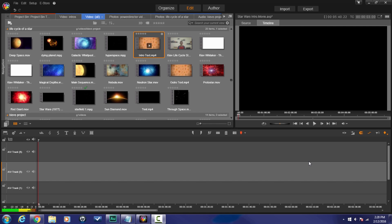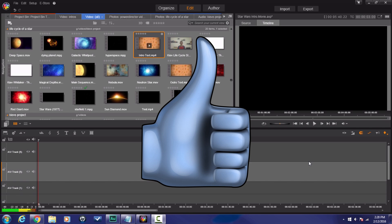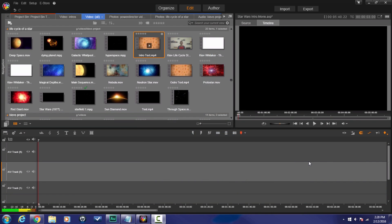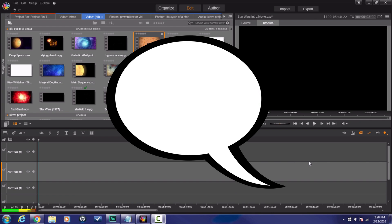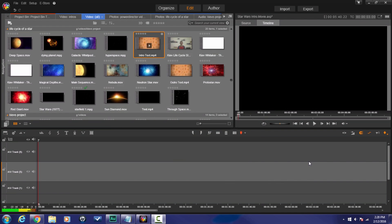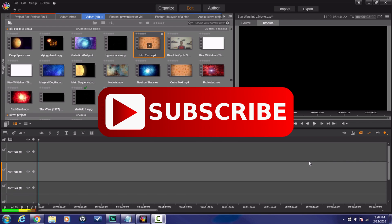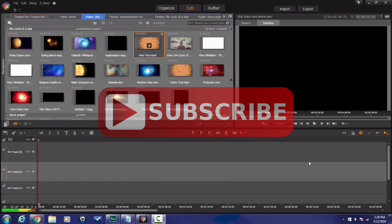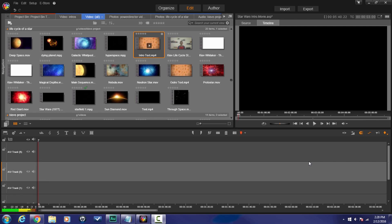Here we are in Pinnacle Studio 19 Ultimate. Before I get started I want to remind you of a few things: the thumb — the one pointing in the upward direction — click on that, it lets other people know this content is good. Leave me comments, drop me a line, say what's good, or ask me a question. And last but not least, subscribe so you know when I upload a video. Let's get this Star Wars thing going.